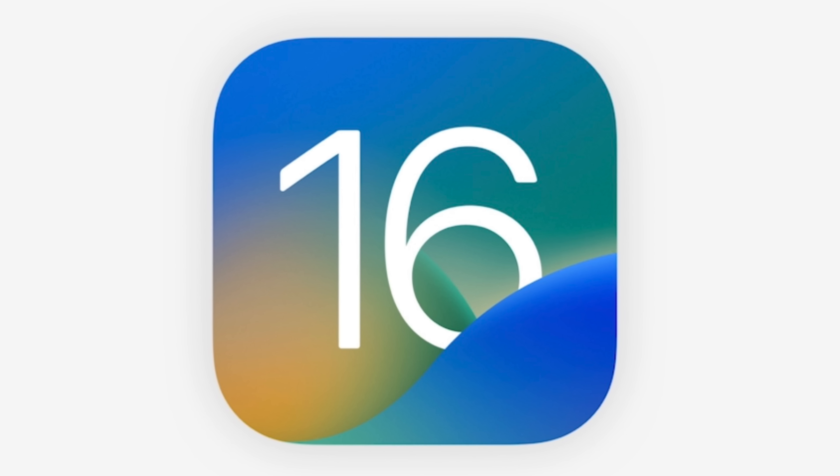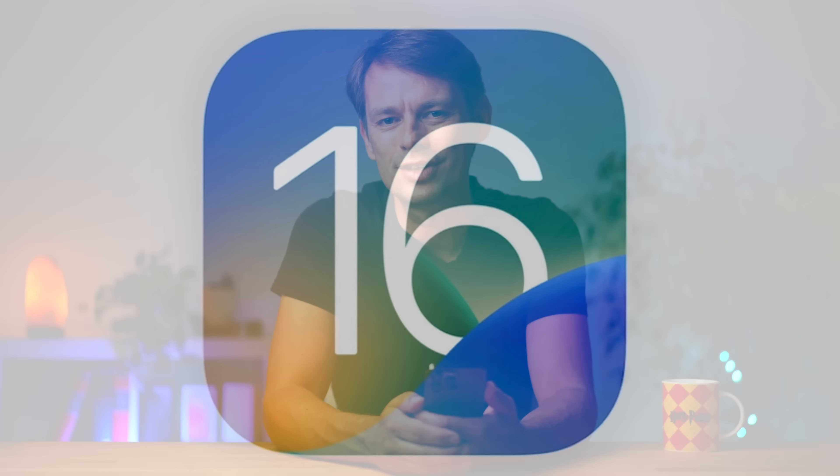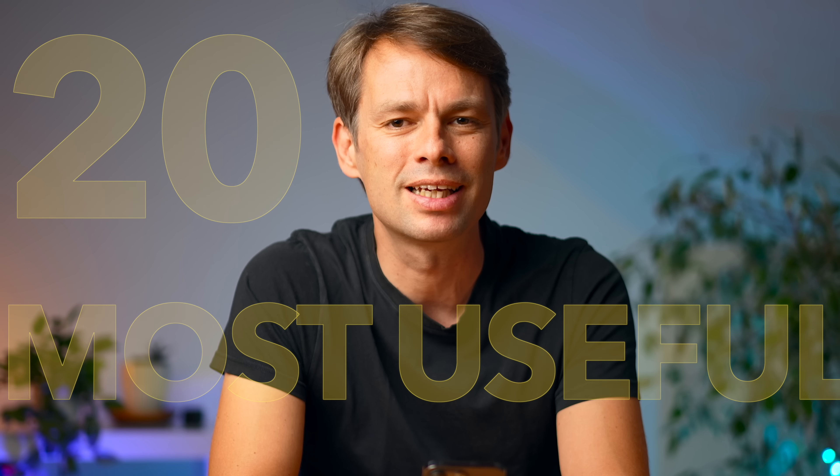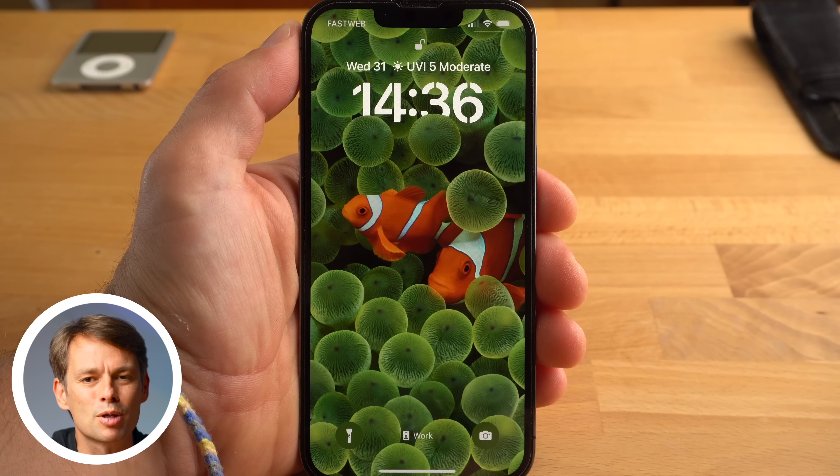iOS 16 is here and there are a lot of new features and improvements. Today I'll show you the 20 most useful new features and explain how they work.